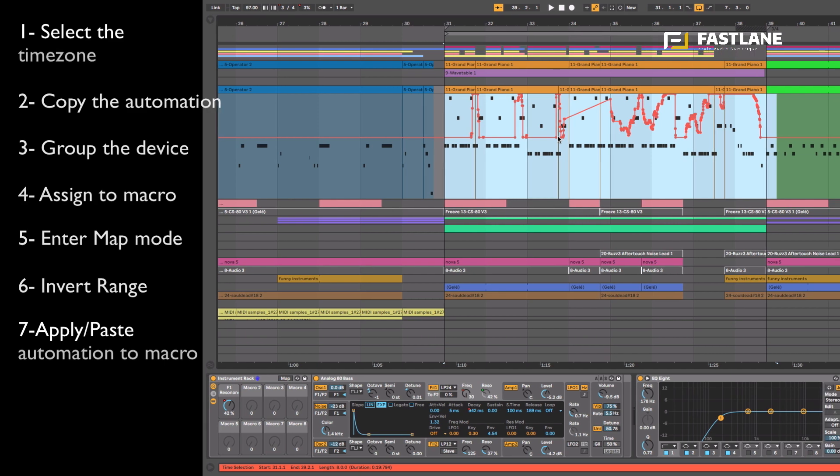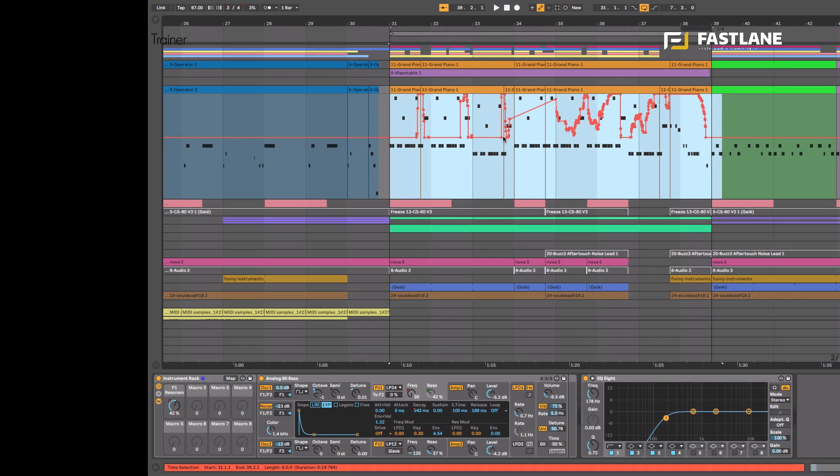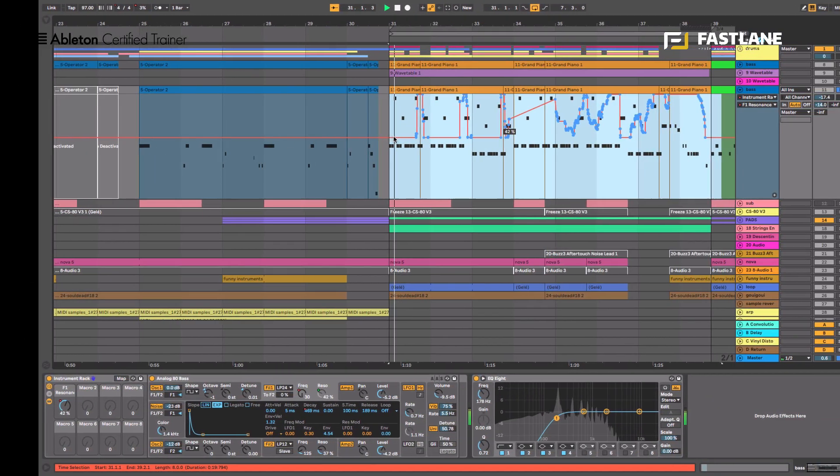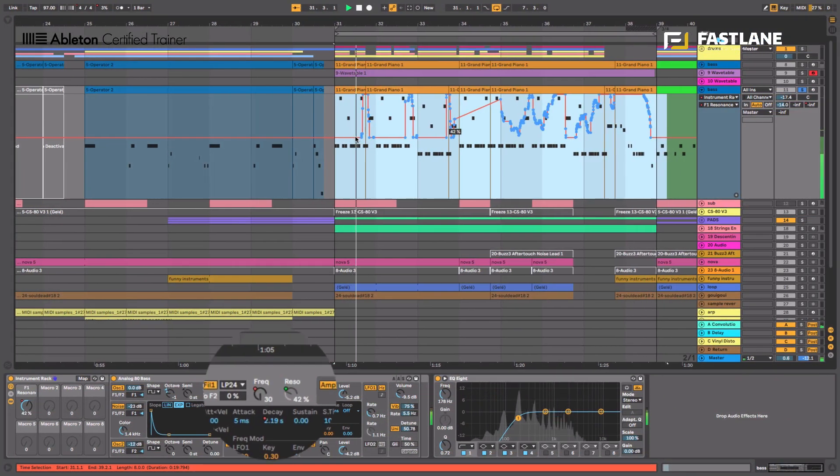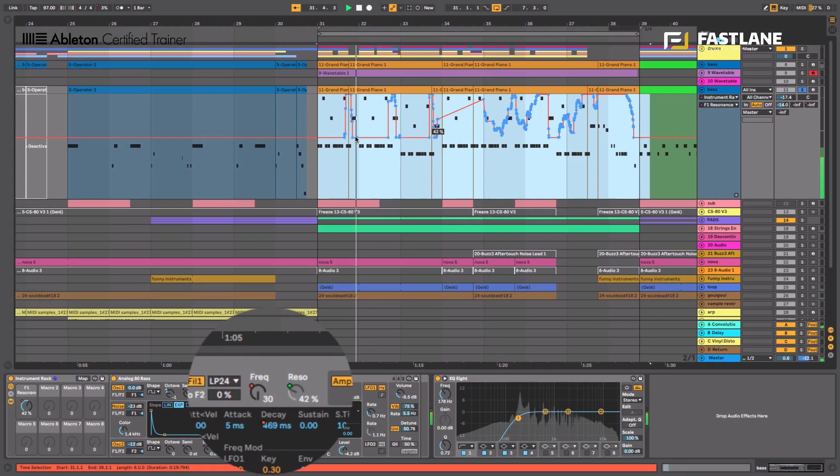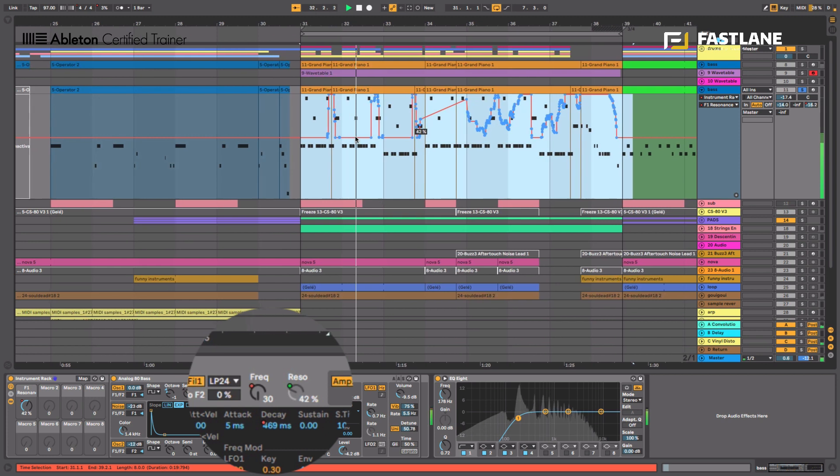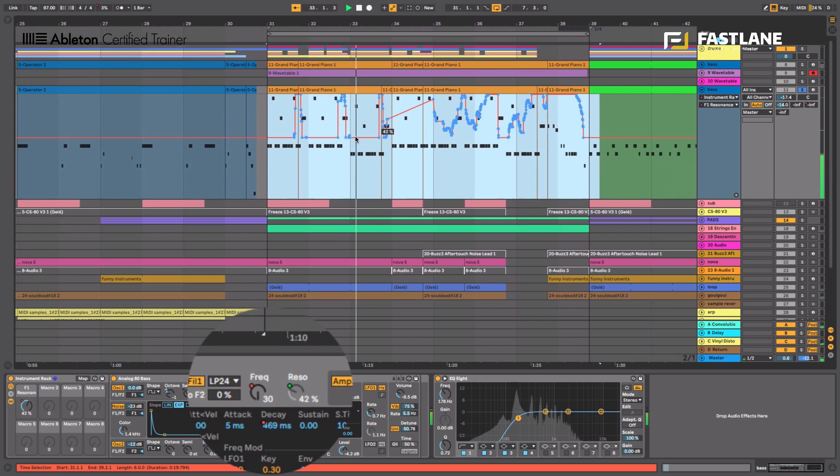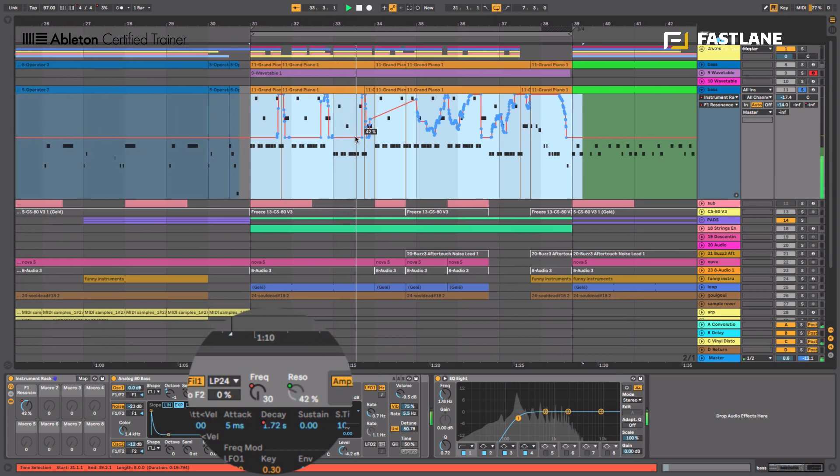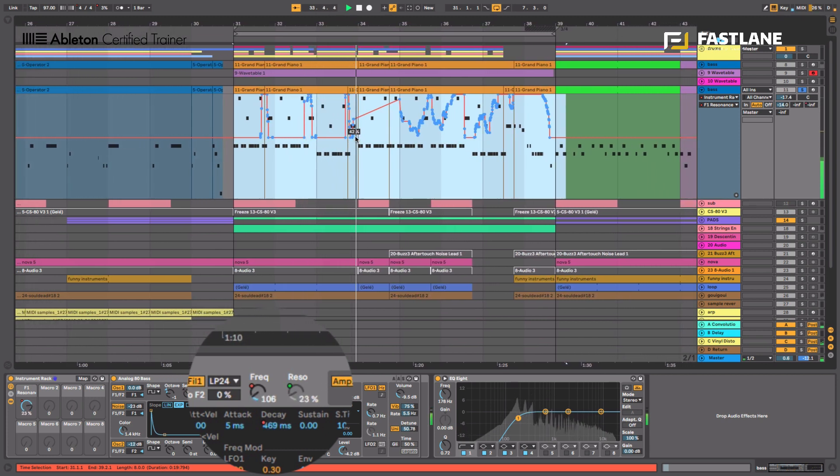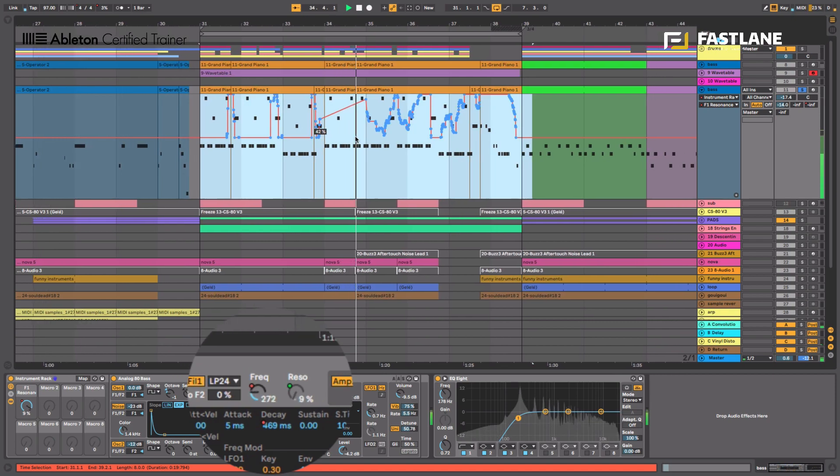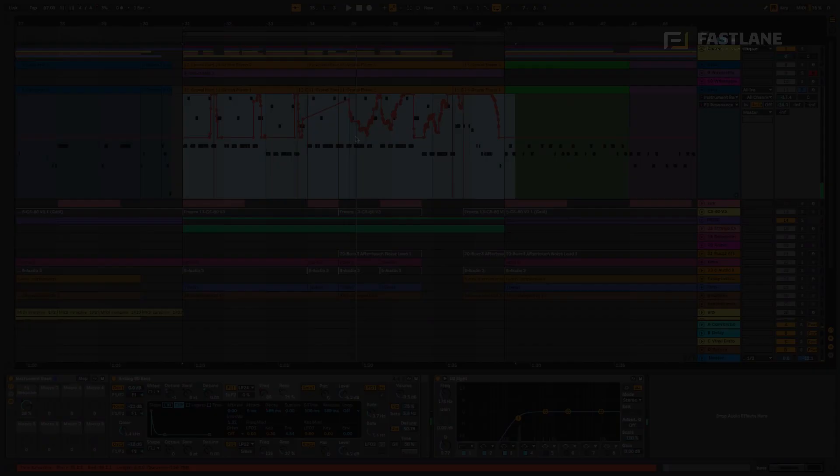Let's listen to the result and look at both these parameters moving in opposite directions. So this is how you could invert an automation.